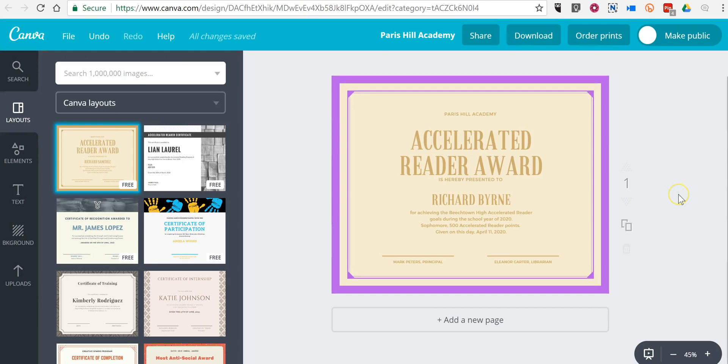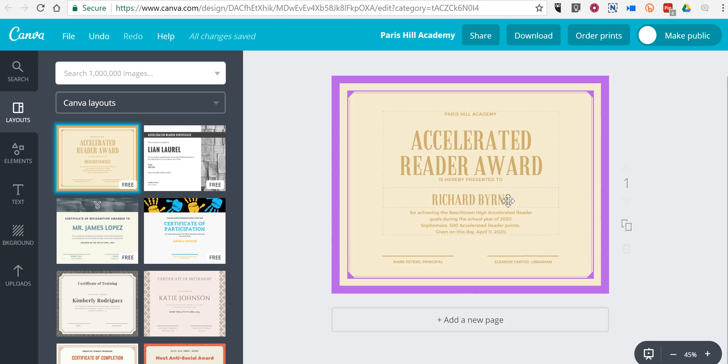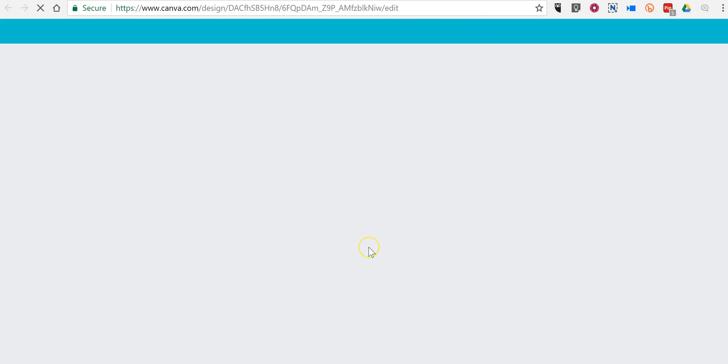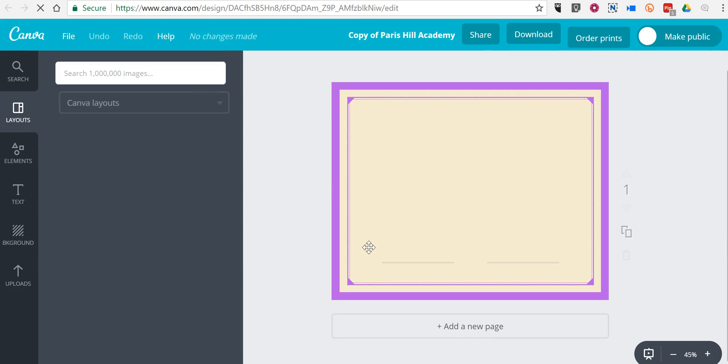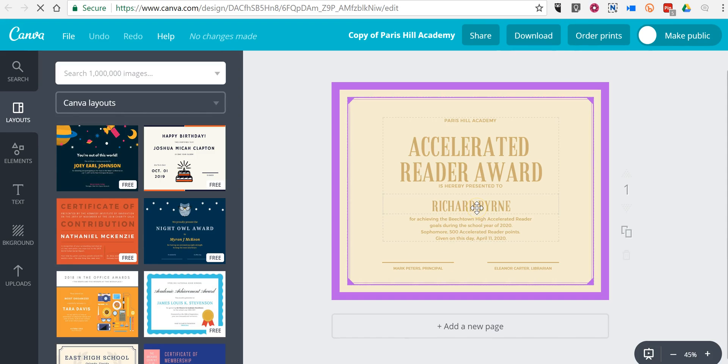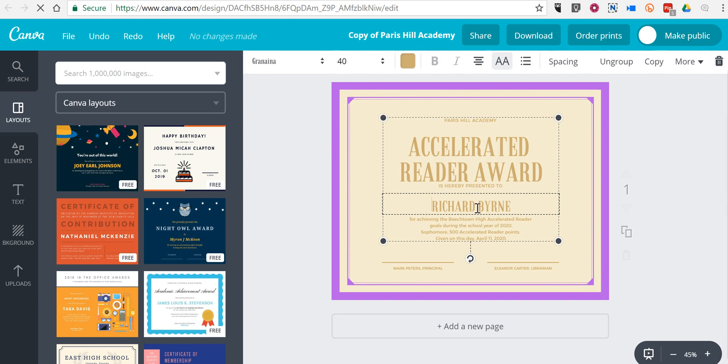Now if you're going to be making a lot of these templates and you want to do a different version for each one of your students, just hit file, make a copy, and then change the name.